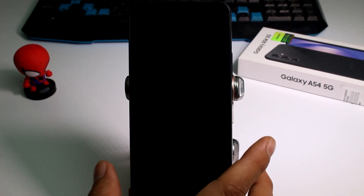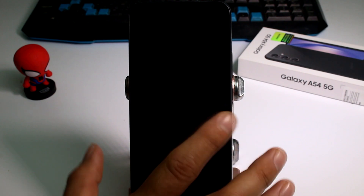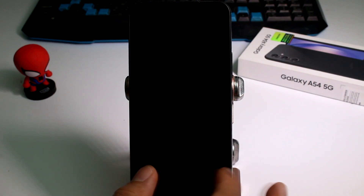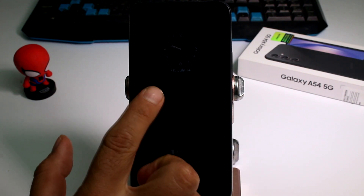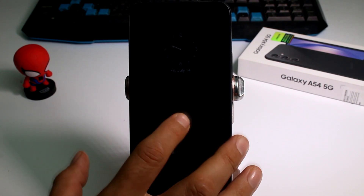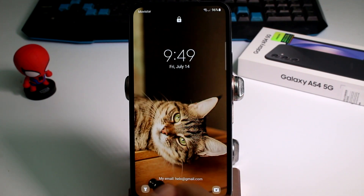I'm going to show you how to add widgets to our lock screen. The phone is blocked. I tap one time — this is the always-on screen — and I tap two times. This is my lock screen.